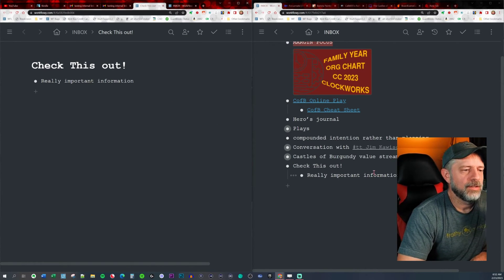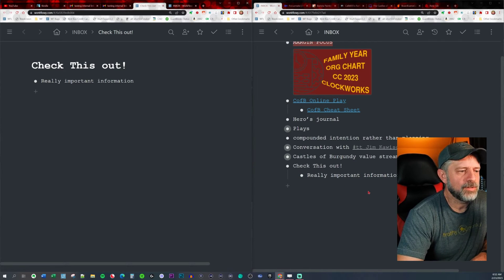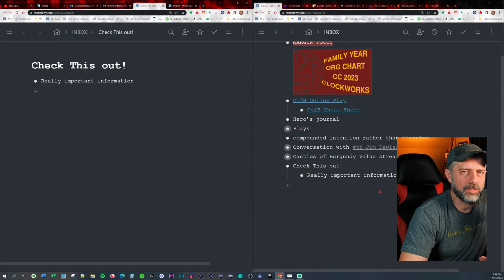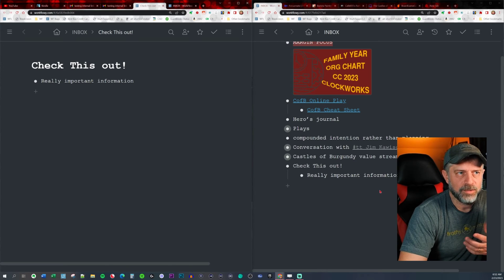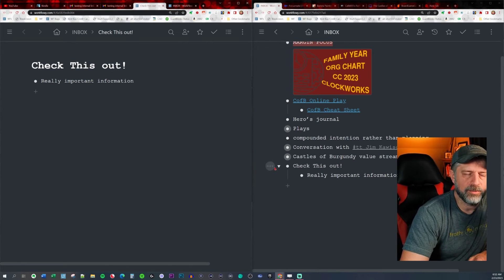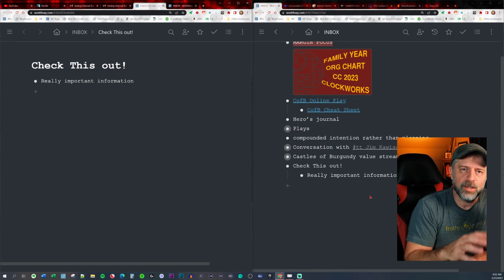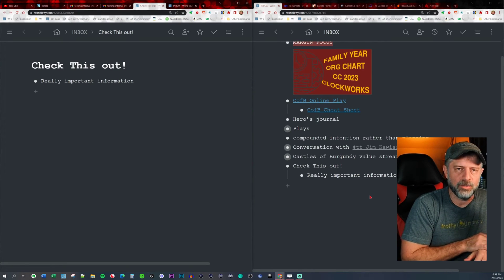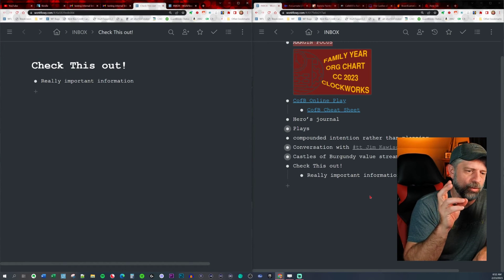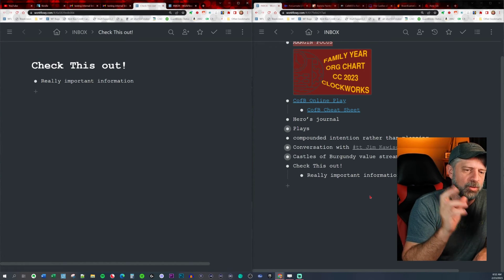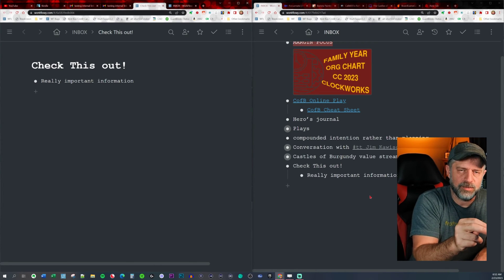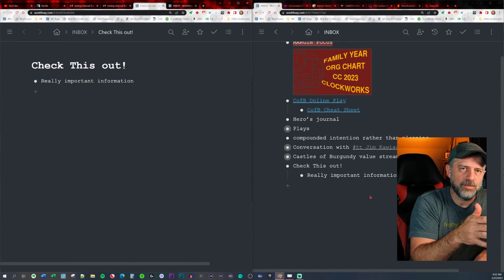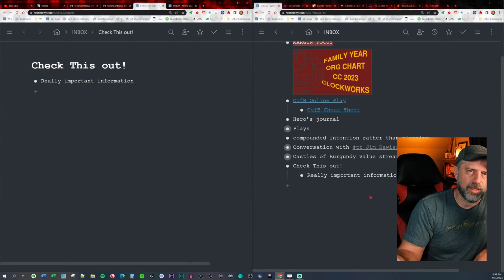This also can be used in a notification system. So there's not notifications in WorkFlowy, but if there's, say, a particular node that you want to look at next Monday, you can copy that internal link and place it inside of a notification system like iOS notifications or reminders, or Google Calendar. You can create an event or a task and place this inside of it, and use that notification system to jump straight back to that WorkFlowy item.